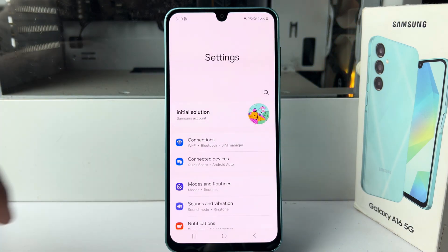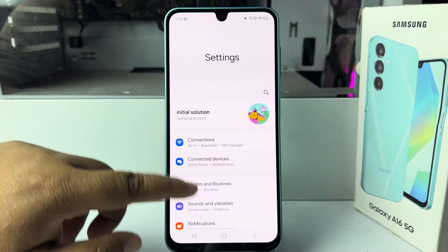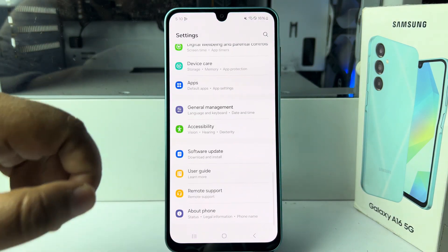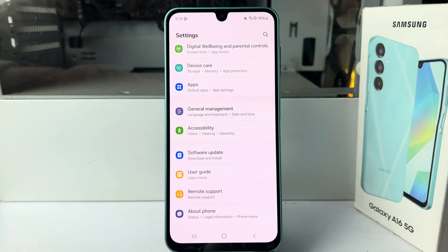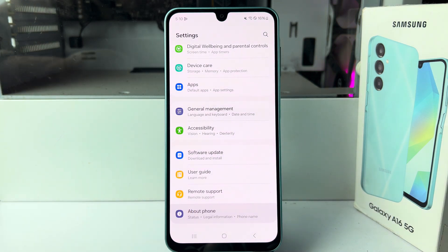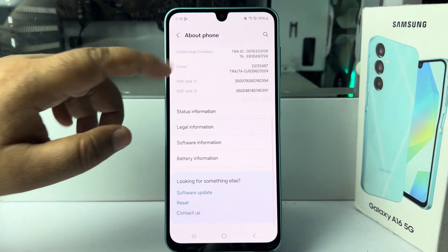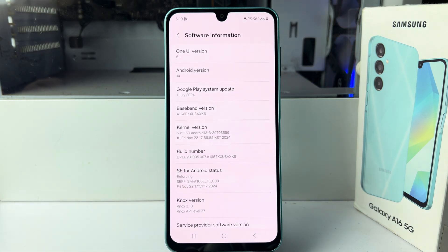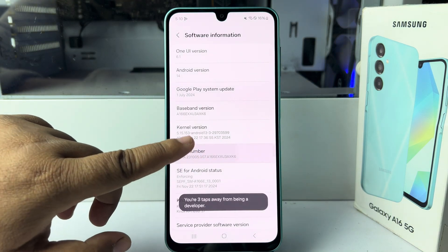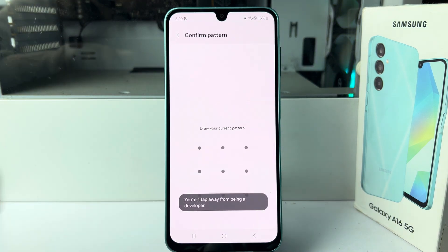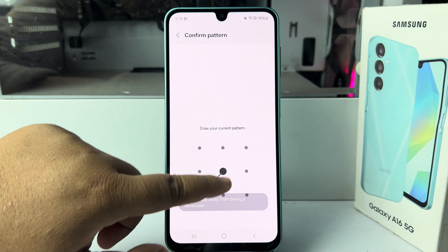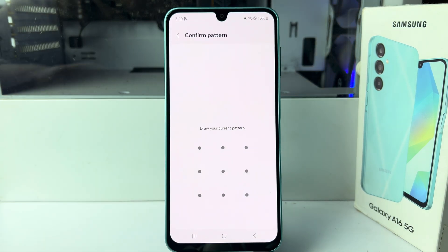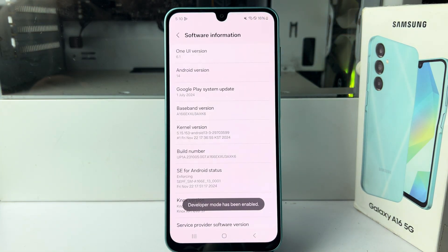In the Settings app, scroll down and find 'About Phone.' Tap on 'Software Information,' then tap seven times on 'Build Number' to enable Developer Options.